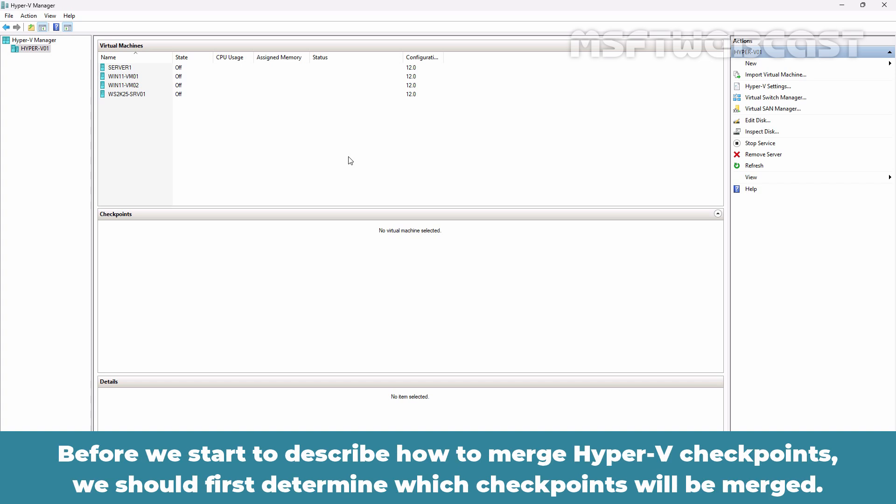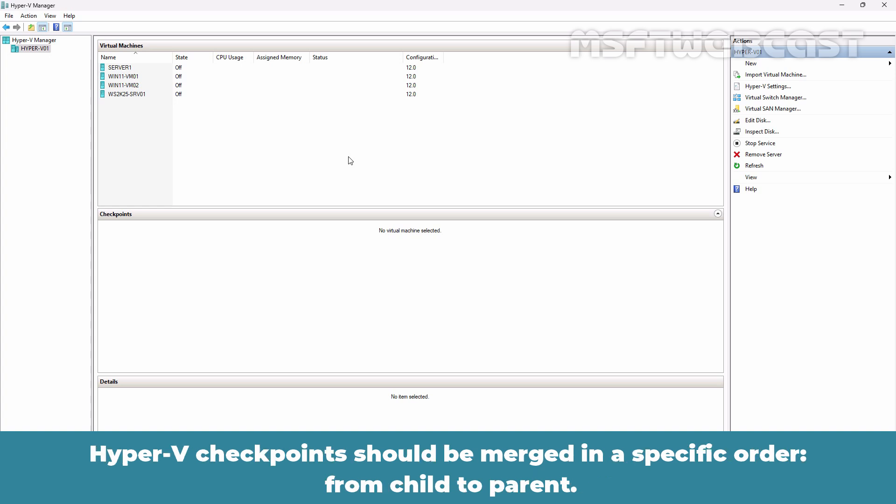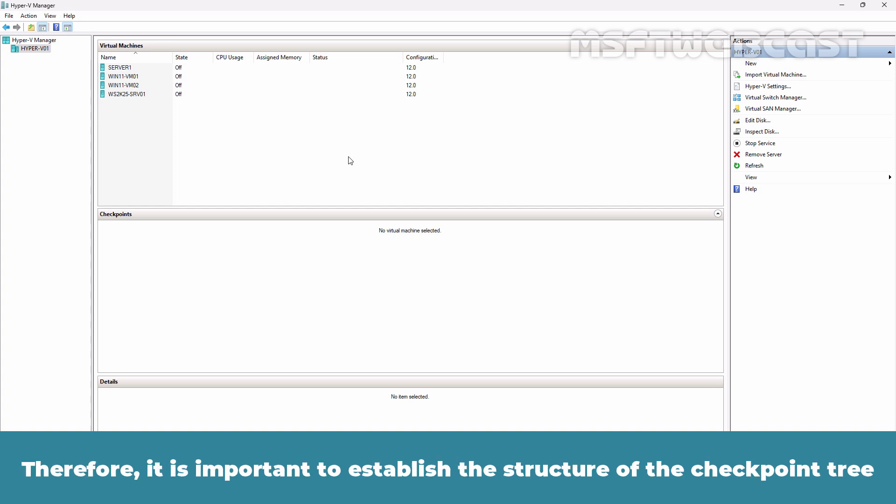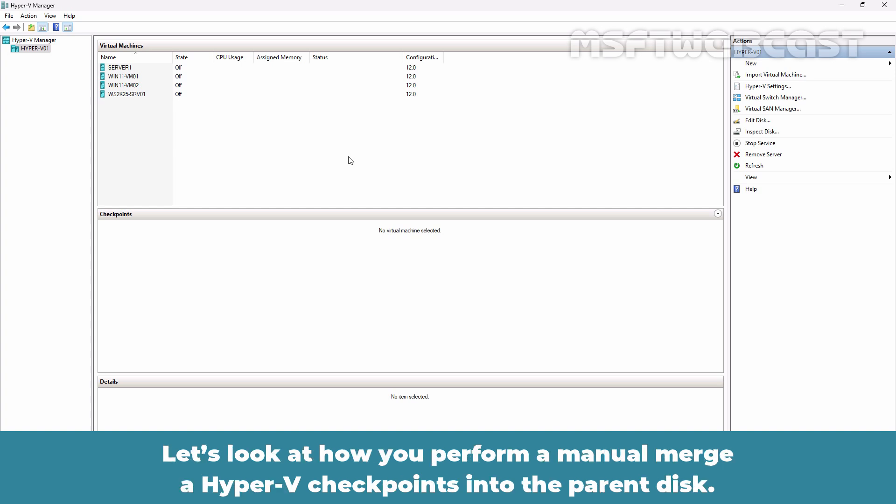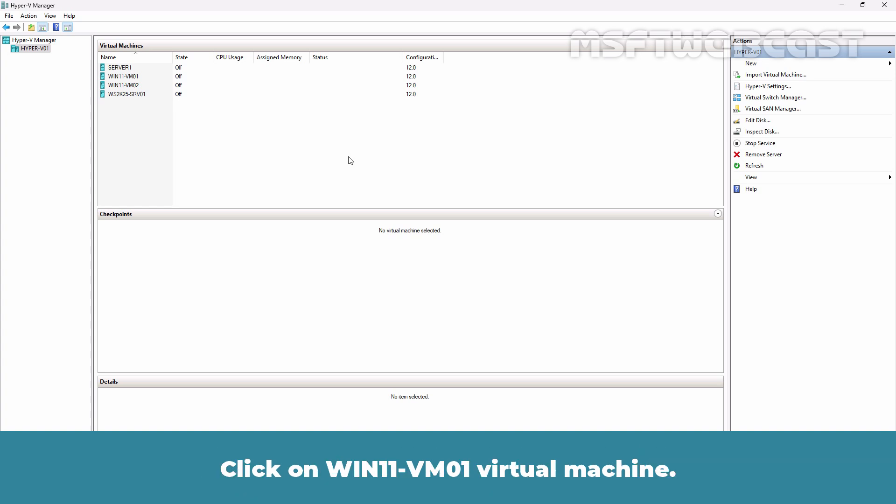Before we start to describe how to merge Hyper-V checkpoints, we should first determine which checkpoints will be merged. Hyper-V checkpoints should be merged in a specific order from child to parent. Therefore, it is important to establish the structure of the checkpoint tree by establishing the order of their creation from the newest to the oldest ones. Let's look at how you perform a manual merge of Hyper-V checkpoints into the parent disk.